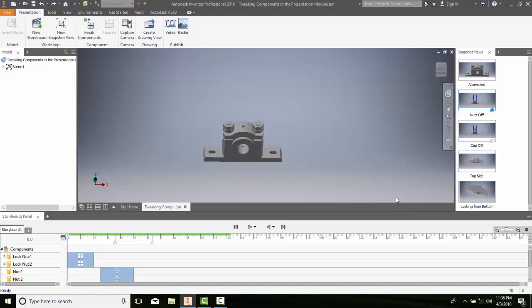Creating a storyboard. A storyboard usually tracks all our animations of our model, of our camera positions. It's used to create a video and also stores settings for the individual snapshots. To create a storyboard, we're going to go up to New Storyboard.